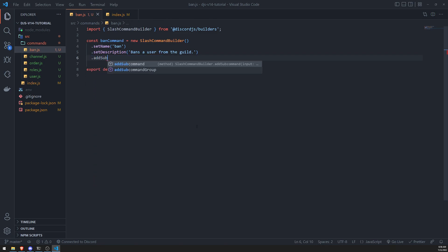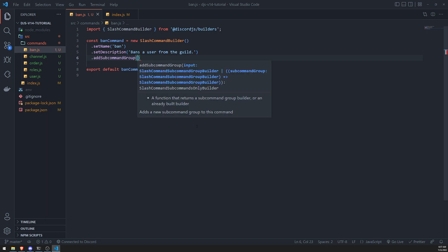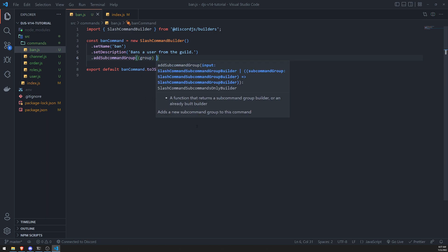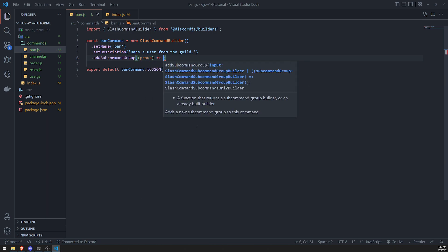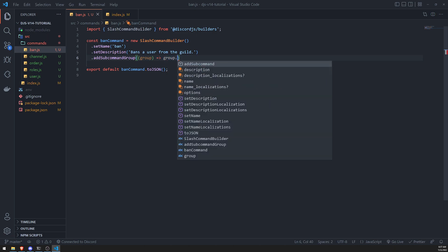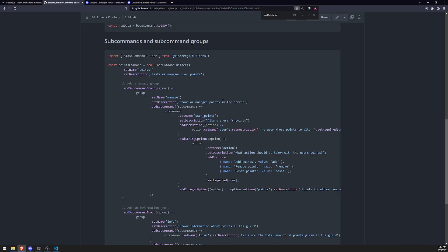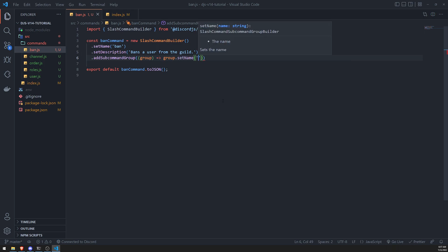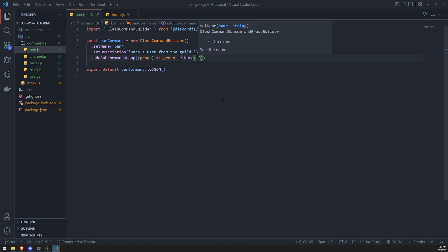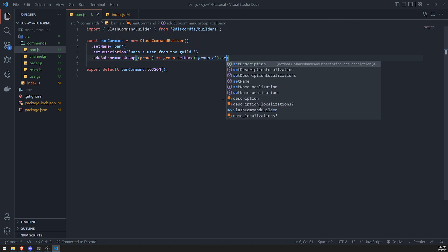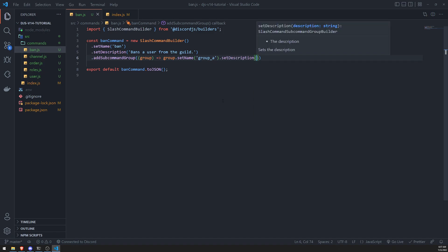Let's do add subcommand group. And it's just going to take in a callback function. And that group parameter is going to be the slash command subcommand group builder. And then all we'll do is just set the name first. We'll just do, let's just do, let's just do, let's see. I'll just call this group A for now. I don't really know what the hell to call it, to be honest with you. Group A.